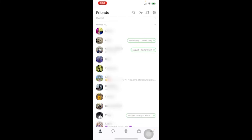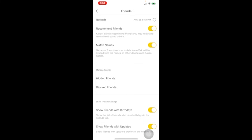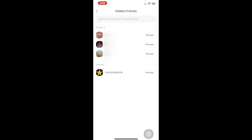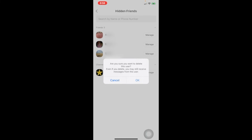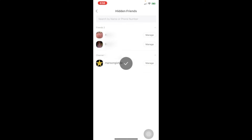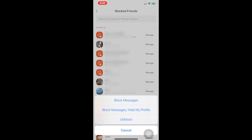Click on settings again and press 'manage friends.' You have hidden friends and blocked friends. Under hidden friends, you can manage them — reinstate them back to your friends list, block their messages, or delete them entirely. Under blocked friends, you can block their messages, block their messages and hide your profile so they can't see it or message you, or you can unblock them.